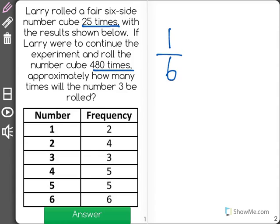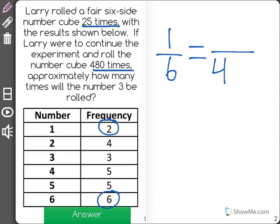However, when you only roll it 25 times, you can see there's variation in the data. The number 6 was rolled a lot more than the number 1. However, when you roll it 480 times, that probability should even out more.